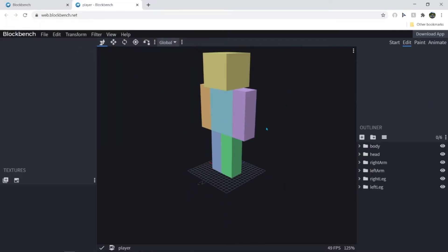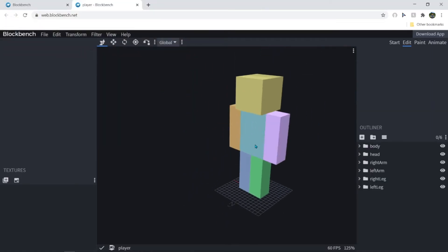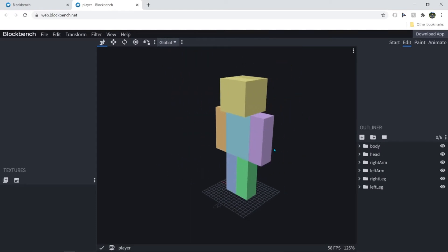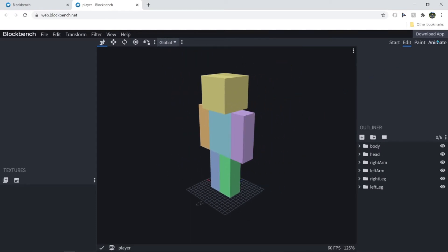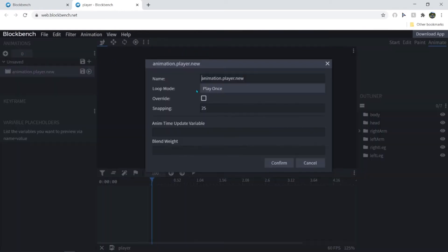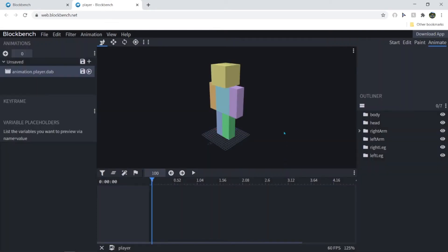And then you get this. So then you hit animate and then you want to plus the animation. And the animation is going to be like whatever you want to animate. I'll just animate a dab. And so I'll just animate a dab real quick.